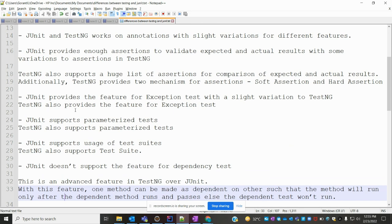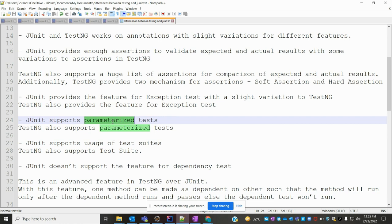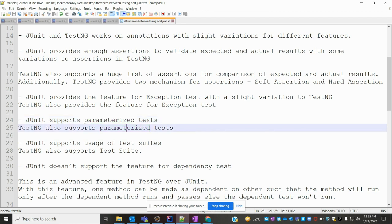TestNG also provides the feature for exception testing. JUnit supports parameterization testing and TestNG also supports parameterization testing. In JUnit you need to use Jupiter for parameterization, but in TestNG it is not required — by default it has parameterization support through annotations.